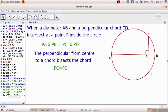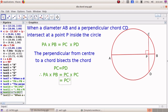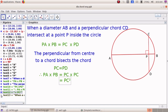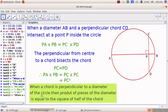Therefore, in this equation, if we substitute PD by PC, it becomes PC × PC, which is PC². That means the product of the pieces of the diameter is equal to the square of half of the perpendicular drawn at that point of the diameter where it is divided into two pieces. When a diameter is perpendicular to a chord, the product of the pieces of the diameter equals the square of half of the perpendicular drawn at that vertex. This is a very important result we will apply in constructions.